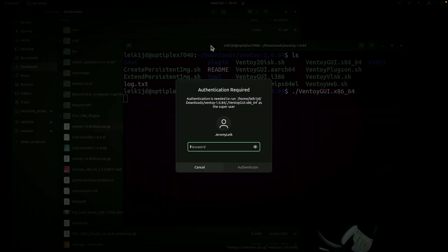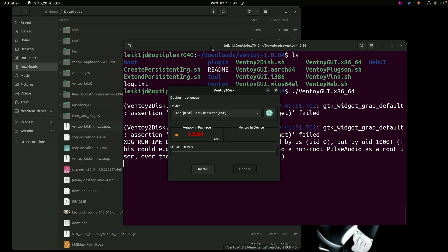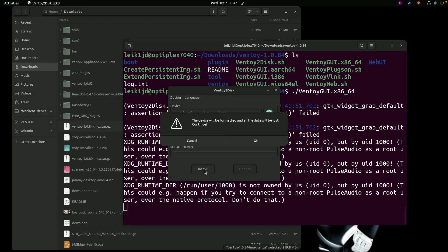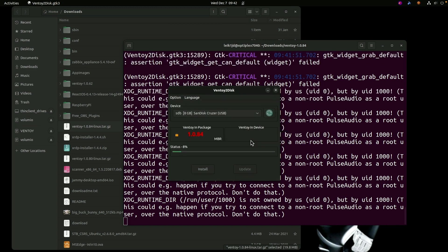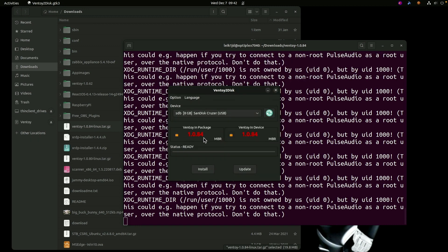Running it will ask for the administrator password. It detected the SanDisk Cruiser. It is not currently formatted with Ventoy, so we're going to say Install. It warns that the device will be formatted and all data will be lost. It prompts again, and then it reformats and installs Ventoy. We've got matching versions here, so we can close out of this.